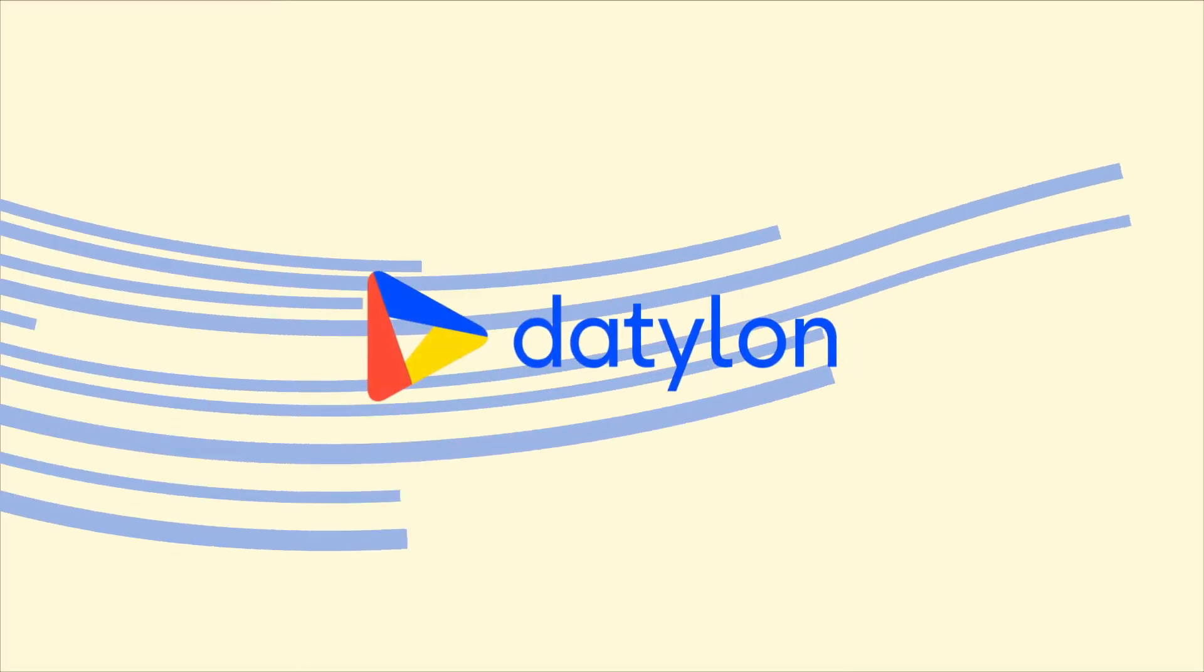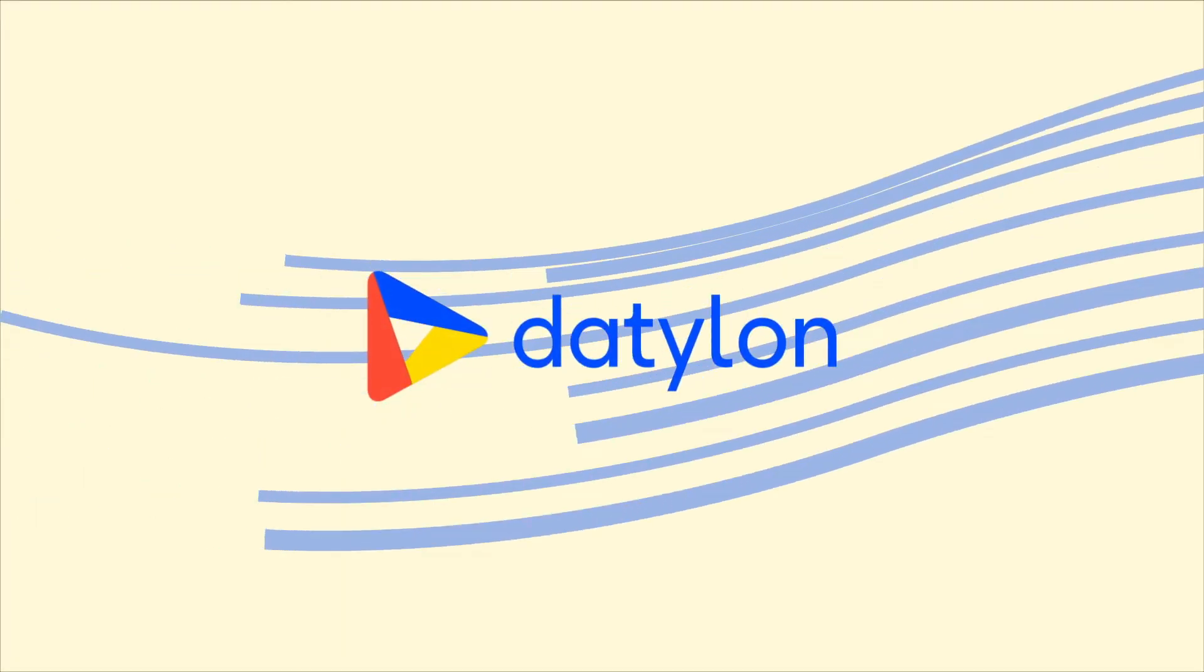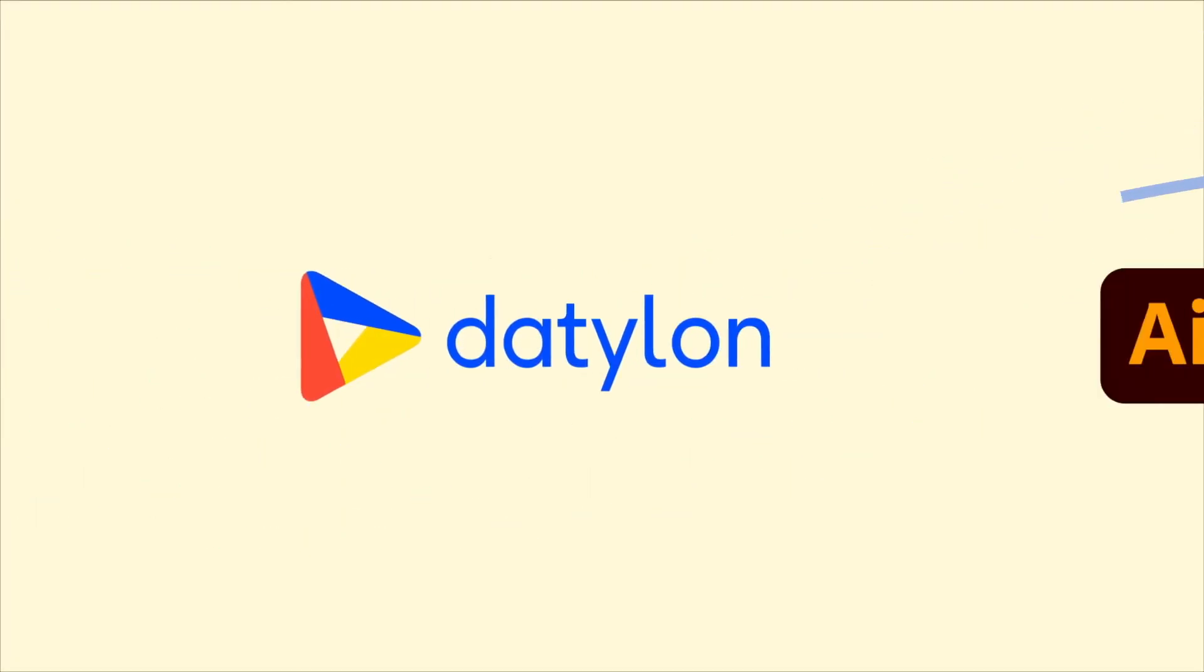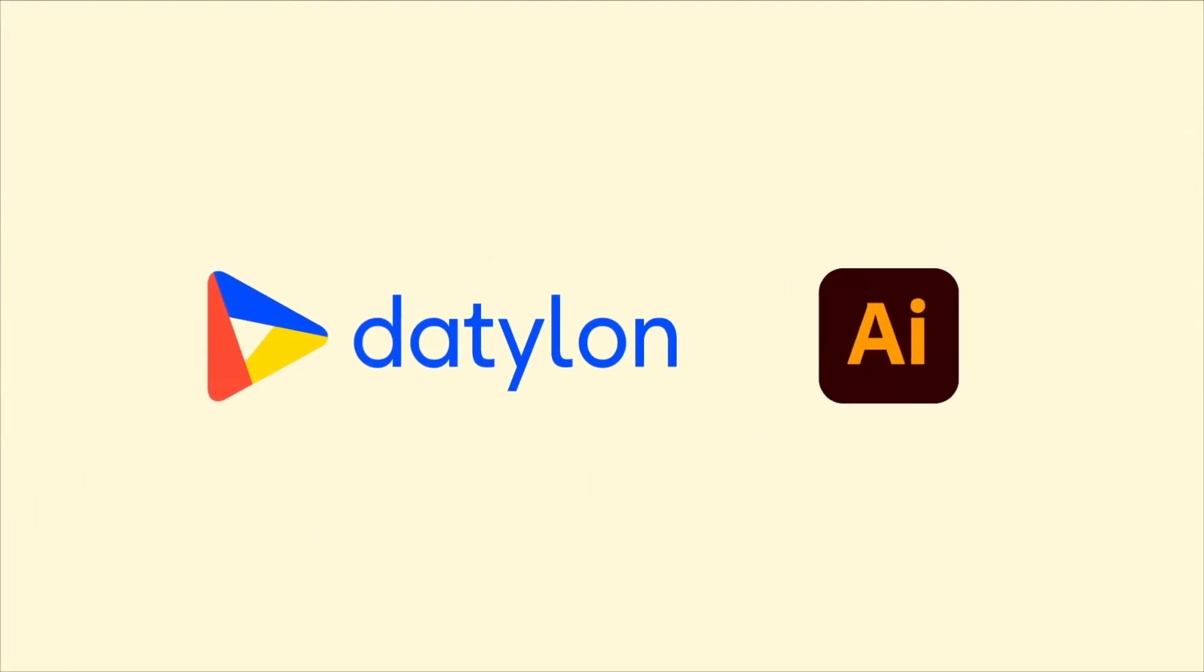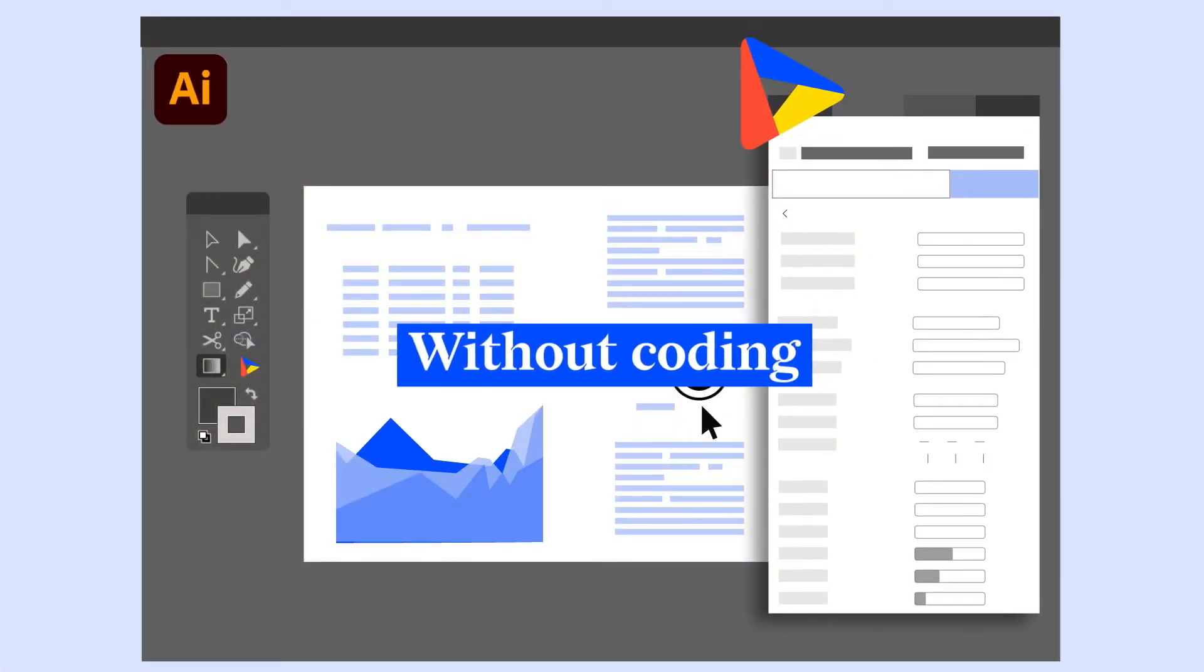In a Datylon workflow, however, designers use Datylon for Illustrator, a powerful toolbox right within Adobe Illustrator, to style the most captivating chart and report templates without coding.